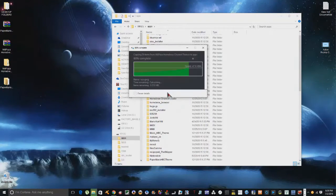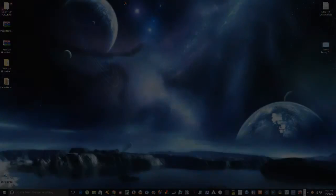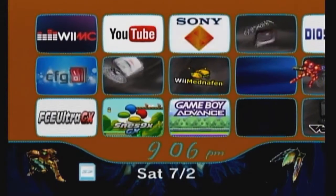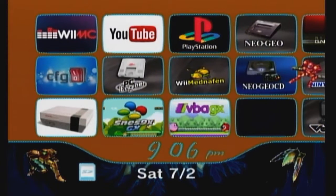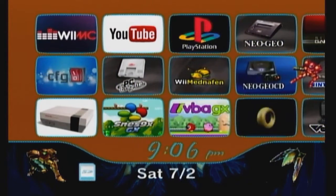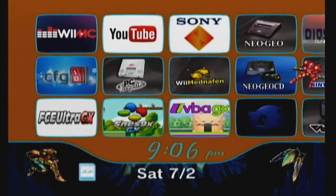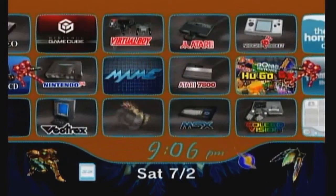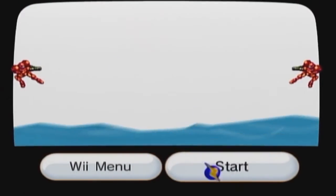I'll just replace the file. Now if you'll follow me over to the Wii, I'll show you how to install the themes. The first thing you need to do is reinsert your SD card back into your Wii, and then scroll on over to your Homebrew Channel and boot it up.